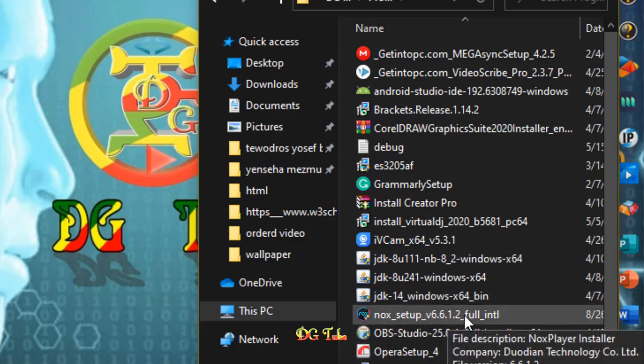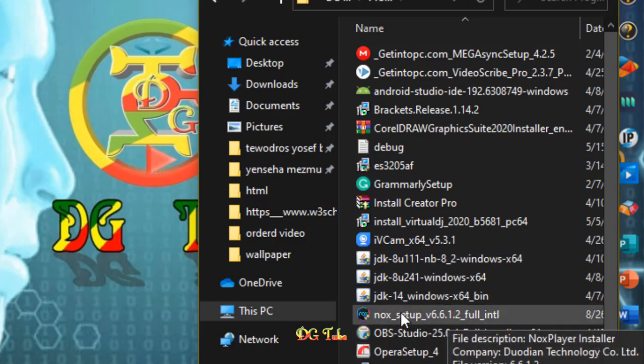As you can see, the Nox Player will be able to install with a double click — the exact same thing we need to do.